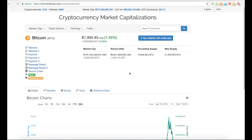When someone says a hundred billion dollars came out of the market cap, that does not actually mean that a hundred billion dollars in fiat came out of the market cap. It means that the demand for Bitcoin or for cryptocurrency in general went down, which caused the price to go down across the board.